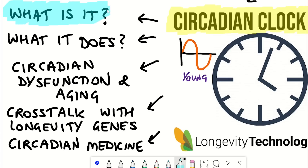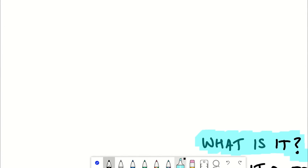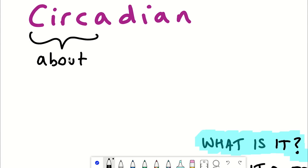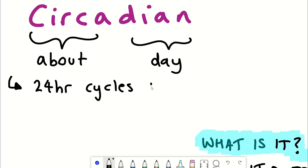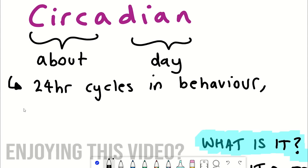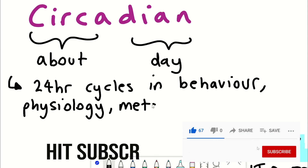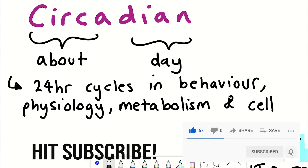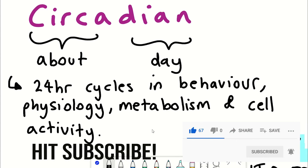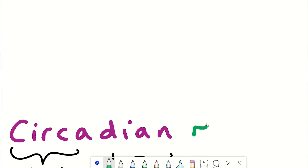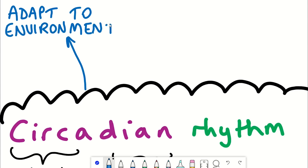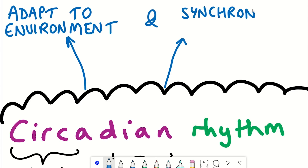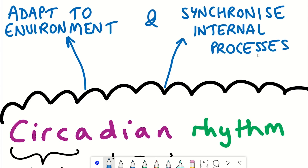So what actually is the circadian rhythm? As suggested by its name — circadian, coming from the Latin for 'about a day' — circadian rhythms are around 24-hour cycles that control daily fluctuations in behaviour, physiology, metabolism, and selectivity. The circadian rhythm is an evolutionarily conserved mechanism that enables organisms to adapt to their surrounding environments and to synchronise their internal processes with environmental timing cues, helping to ensure optimal organismal survival.